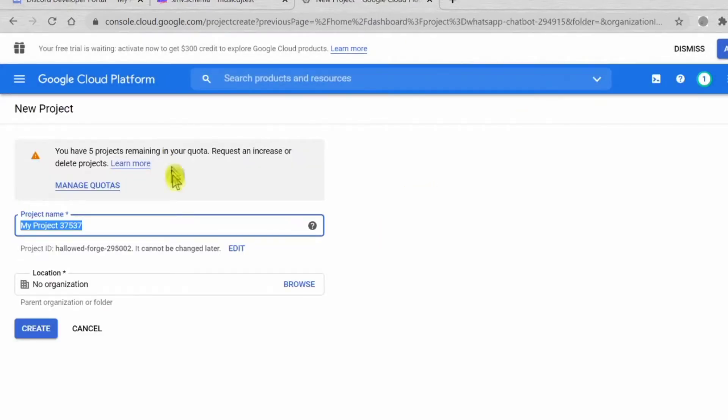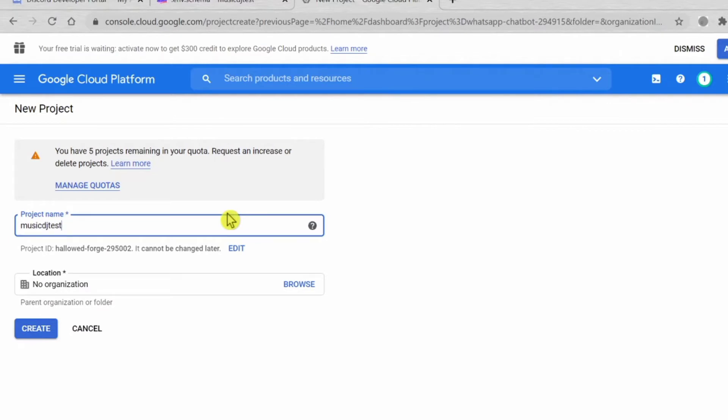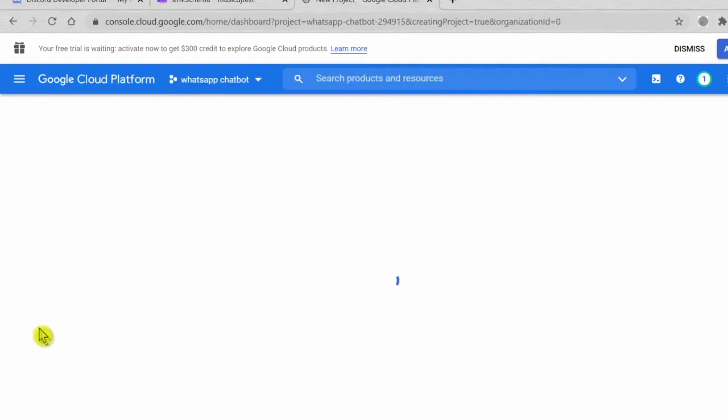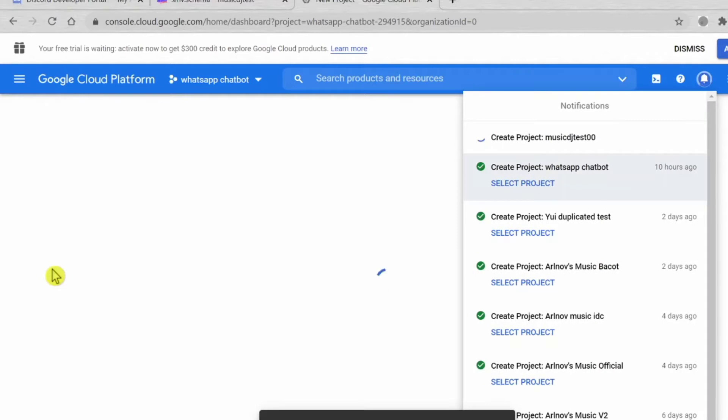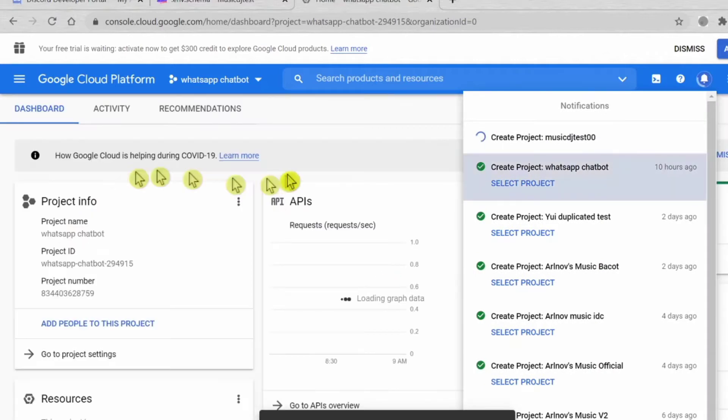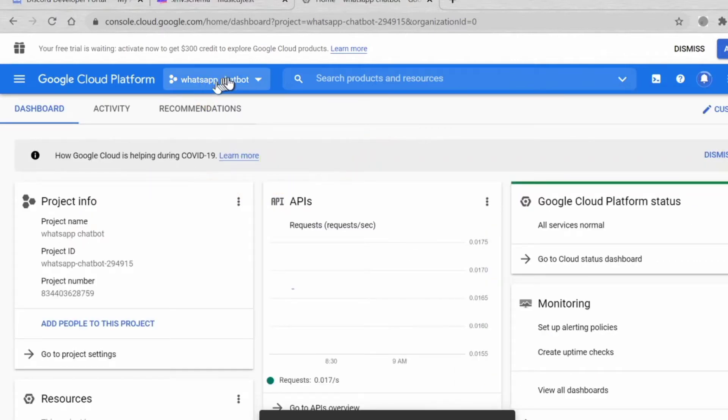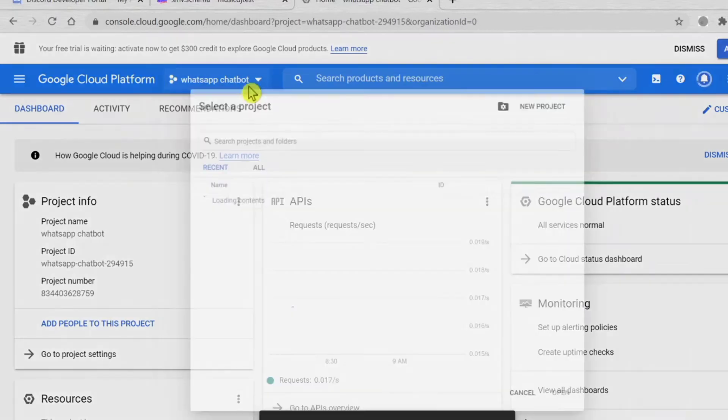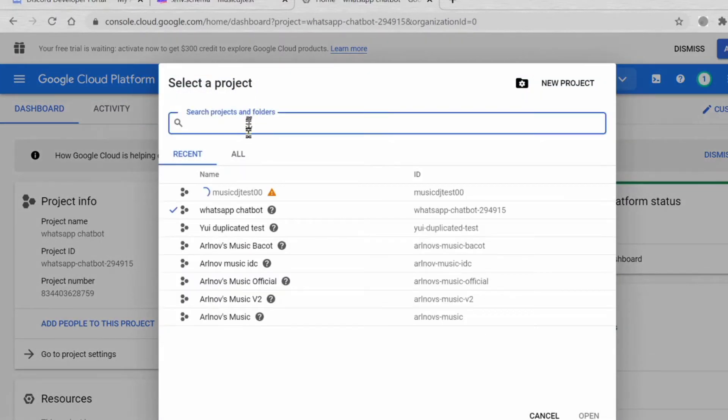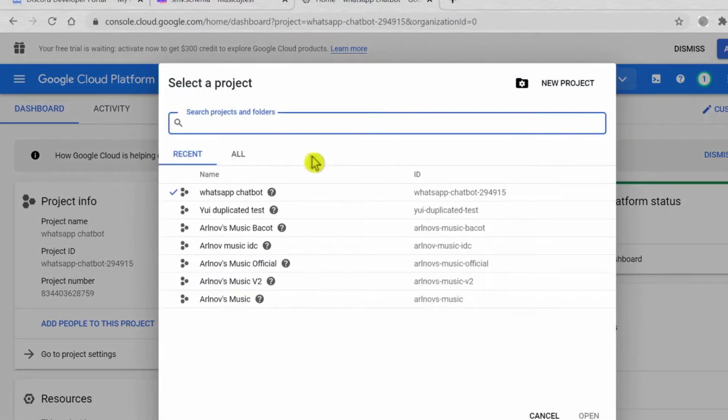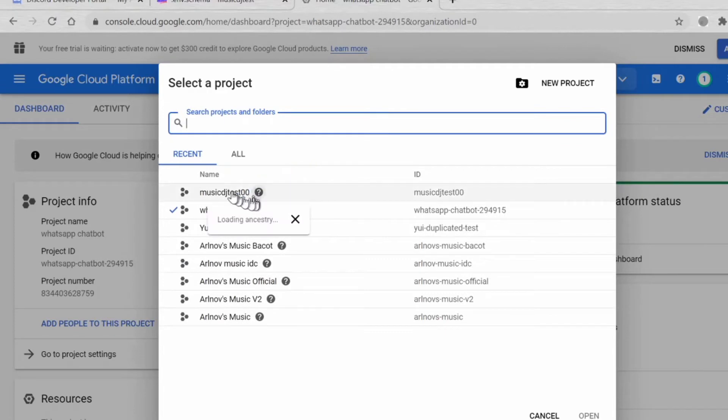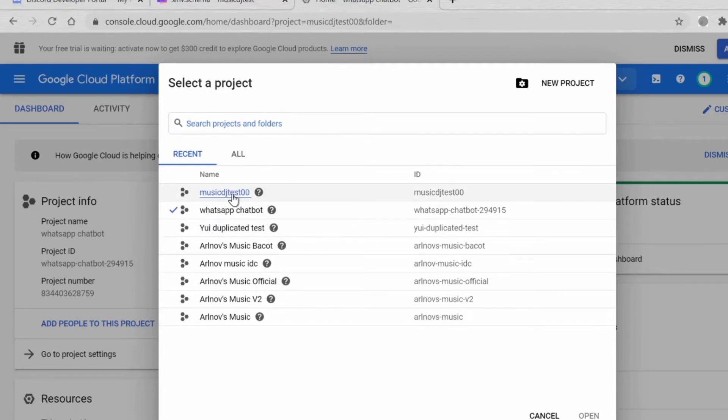Click here and create new project. Just type whatever name you want, like Music DJ Test 00. Click create.